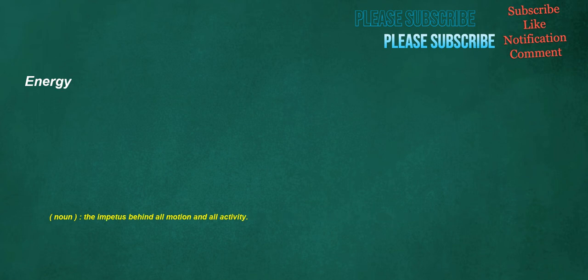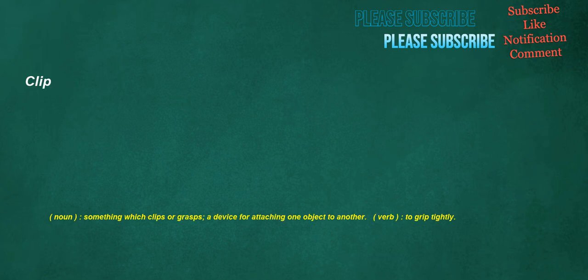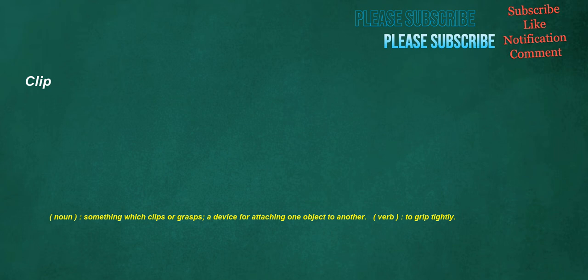Energy. Noun: The impetus behind all motion and all activity. Clip. Noun: Something which clips or grasps, a device for attaching one object to another. Verb: To grip tightly. Manners. Noun: Mode of action, way of performing or doing anything. Noun: Etiquette.